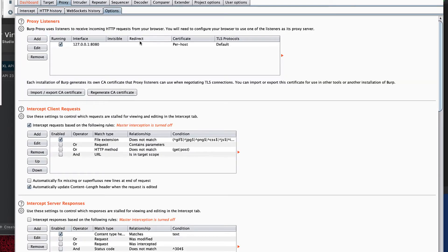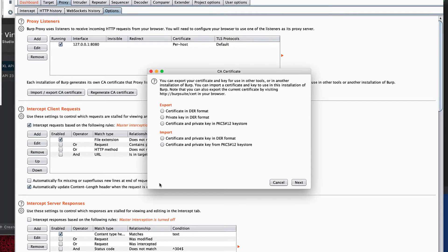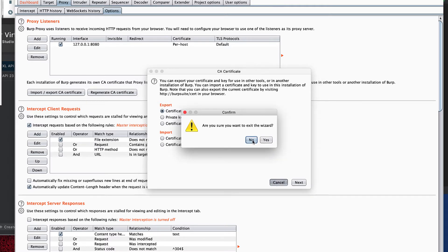To make it trust those certificates, we need to export the certificate and get it onto the Android virtual device. Inside Burp, go to Proxy Options and you'll see Import/Export CA Certificates. Export that certificate in DER format — that's the very first option. The extension is important: you'll want the extension to be .crt. As far as I know, .crt is the only extension that works across all versions of Android and is recognized as a certificate file.